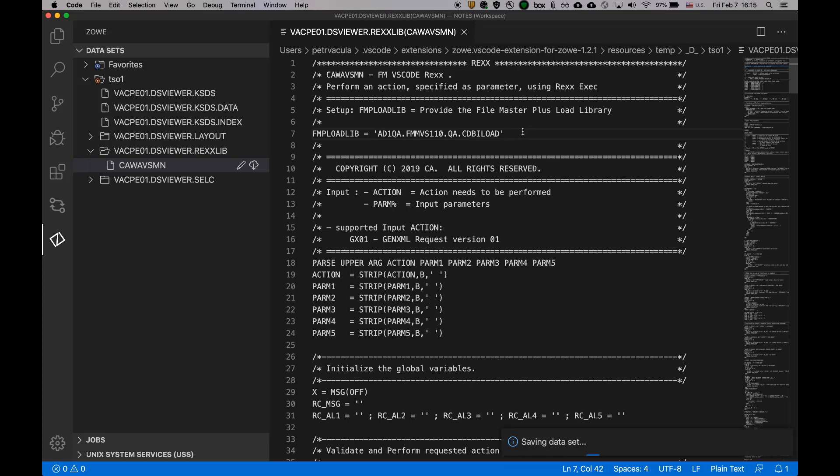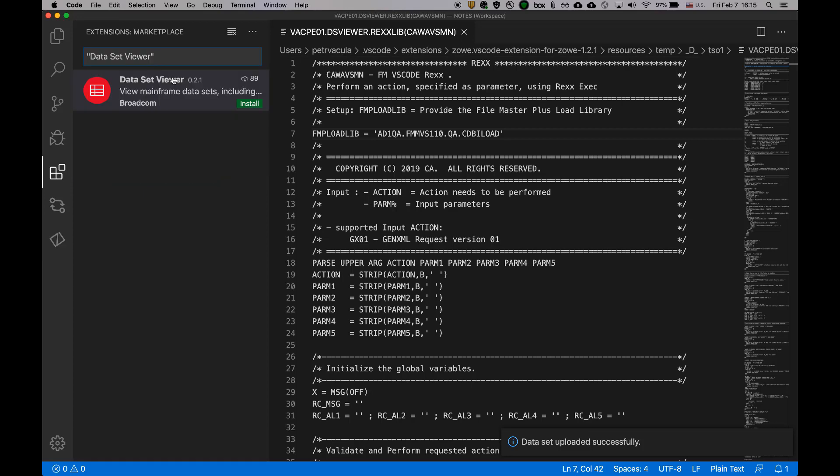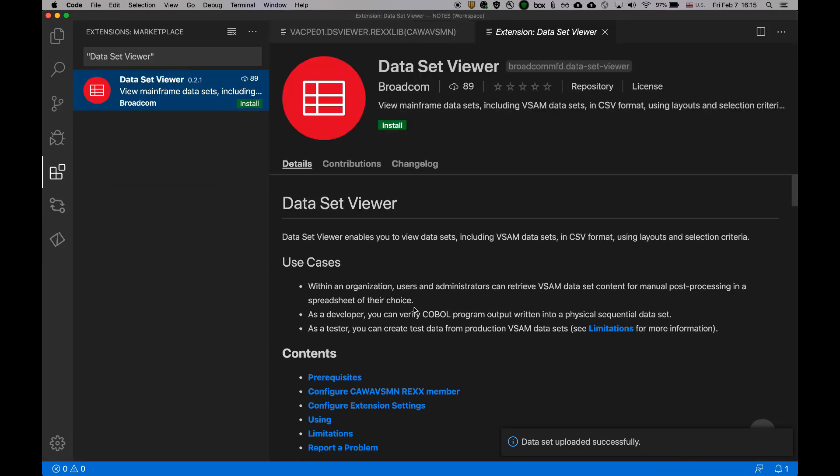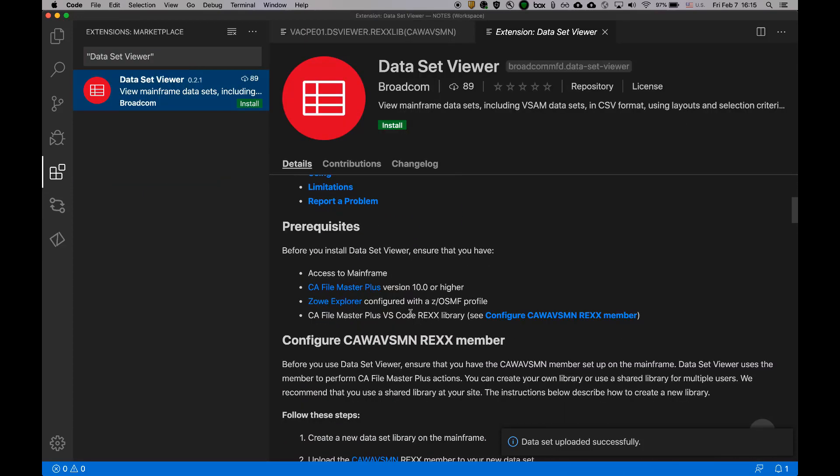I'm going to save it. Put it back on mainframe. And those are all the prerequisites needed for the initial setup.